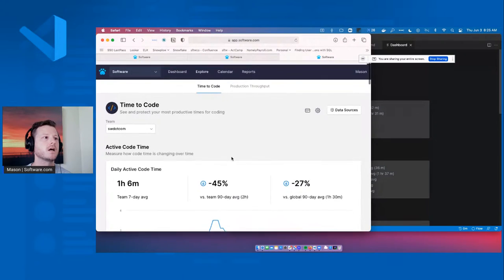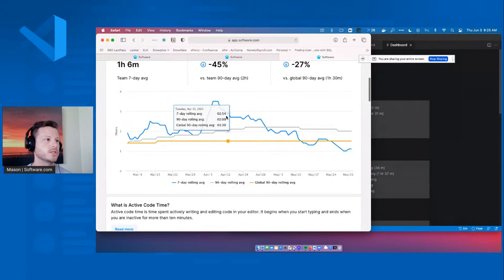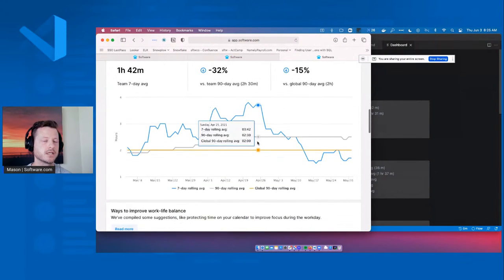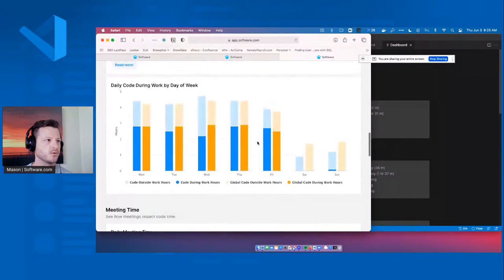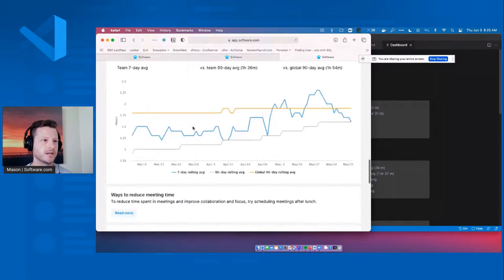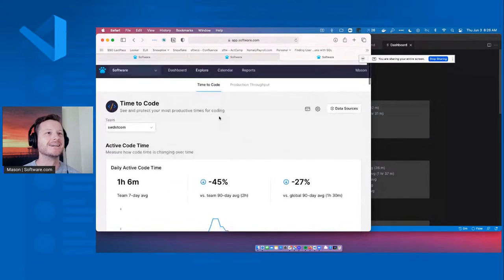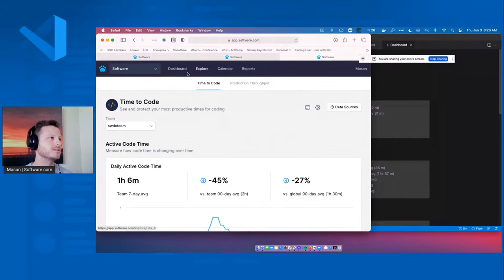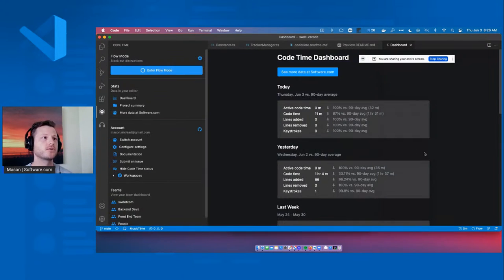There's a lot of cool stuff you can see for you and your team. For all this team data, no one's personal data is being exposed — you're not seeing a stack rank of performance or anything like that. That's not what we do. There are other tools that do that and I don't recommend them.